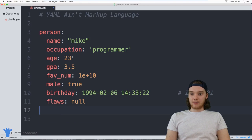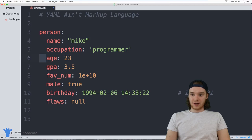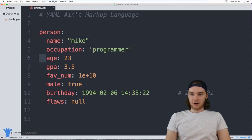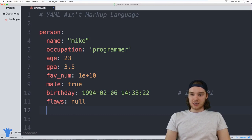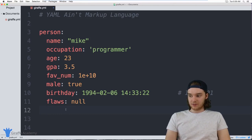All of these values are stored inside of this object. The way we define scope inside of YAML is with indentation — all of these are indented to the same level, so they're all in the same scope and they're all children of this person object. In addition to key-value mappings and objects, we can also define lists.